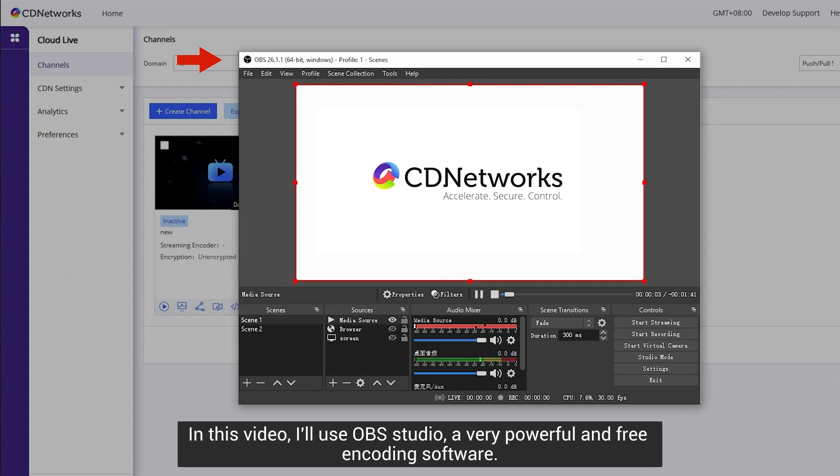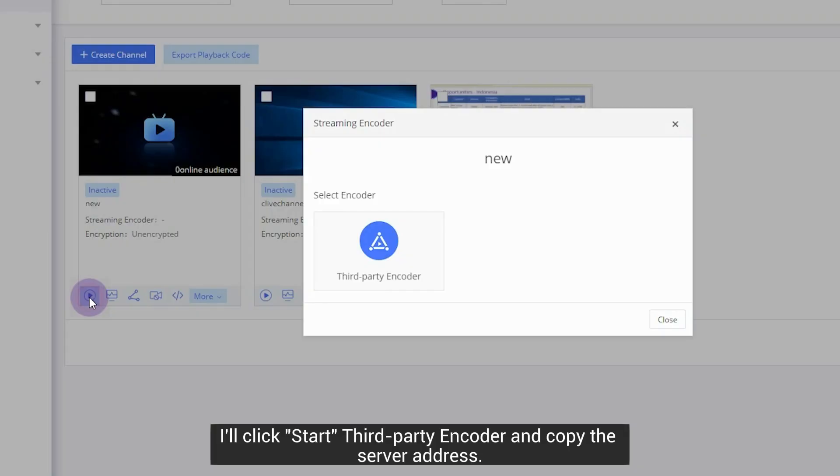In this video, I'll use OBS Studio, a very powerful and free encoding software. I'll click Start, third-party encoder and copy the server address.